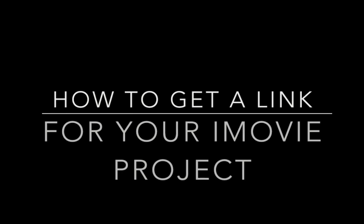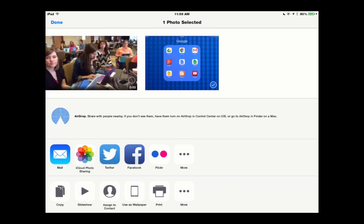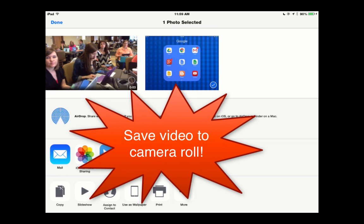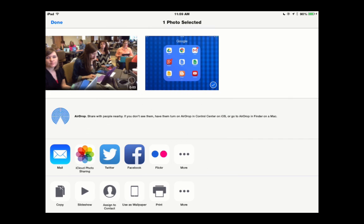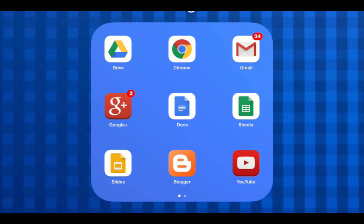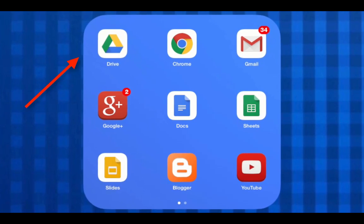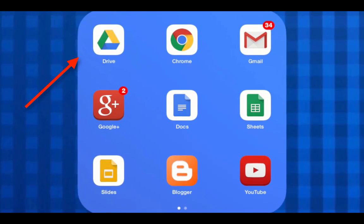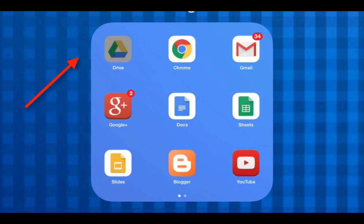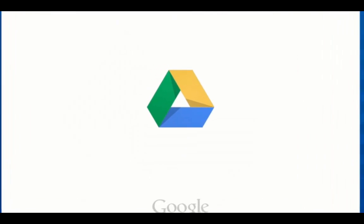I'm going to show you how to get a link for your iMovie project. Once you have finished your iMovie project and you have saved it to the camera roll on your iPad, it's time to upload into your Google Drive by clicking on the Google Drive app on your iPad.